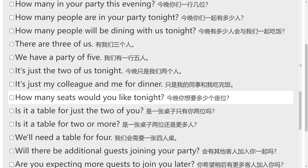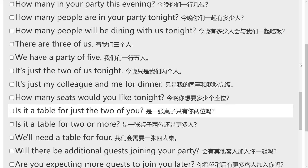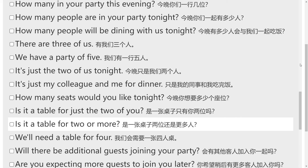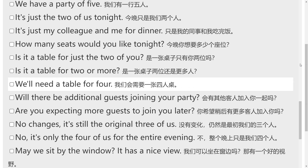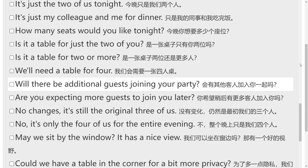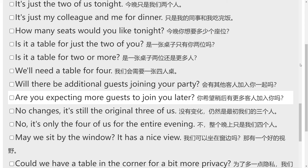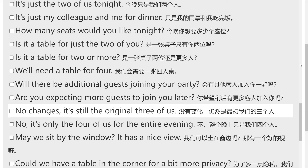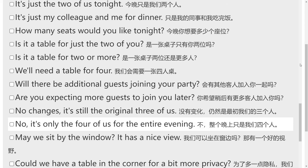How many seats would you like tonight? Is it a table for just the two of you? Is it a table for two or more? We'll need a table for four. Will there be additional guests joining your party? Are you expecting more guests to join you later? No changes, it's still the original three of us. No, it's only the four of us for the entire evening.